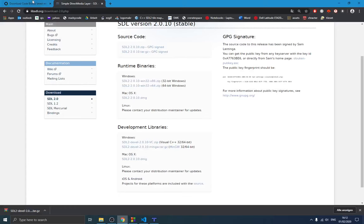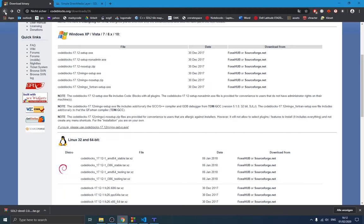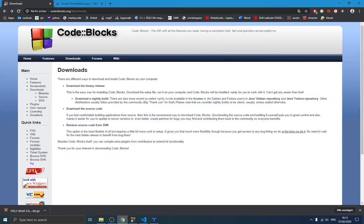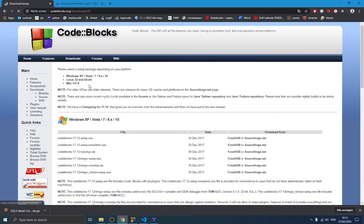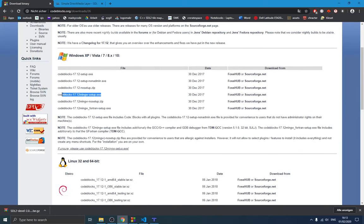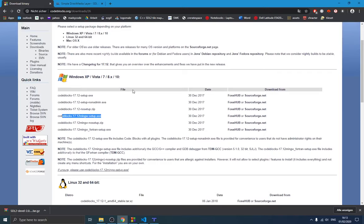Now let's talk about CodeBlocks. The installation is pretty straightforward. You go to codeblocks.org/downloads — I'll put the link in the description. Download the binary release; I recommend the version that has admin rights and a pre-installed compiler, so you don't have to deal with installing your own compiler. This is especially important for beginners. I recommend you use the same settings as me to avoid running into problems.